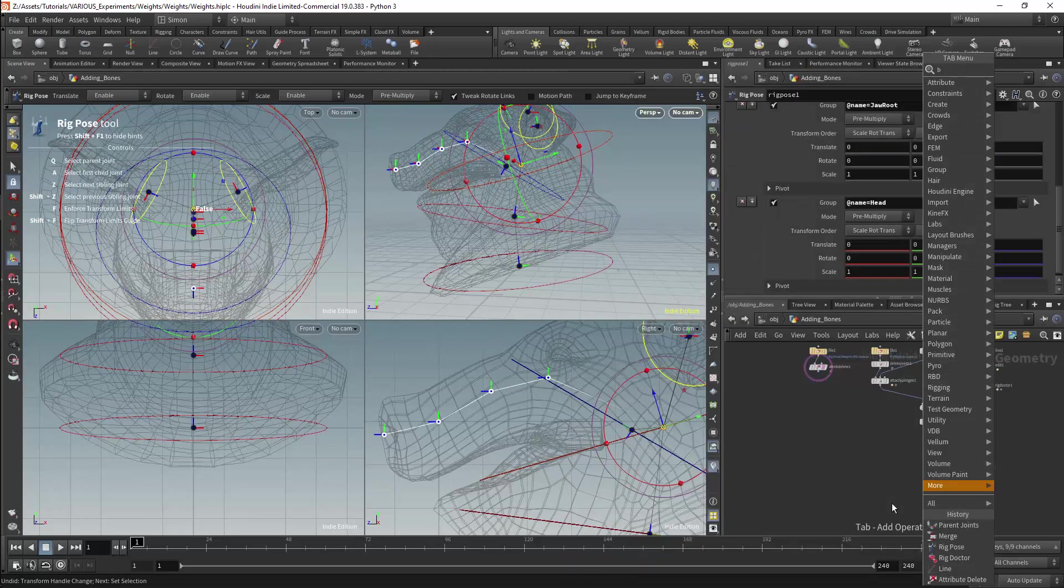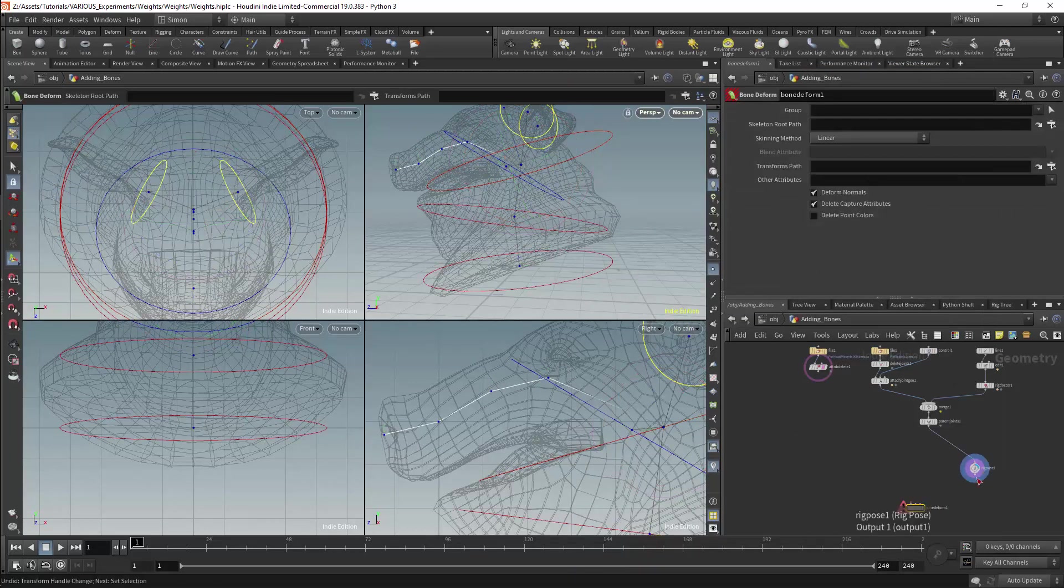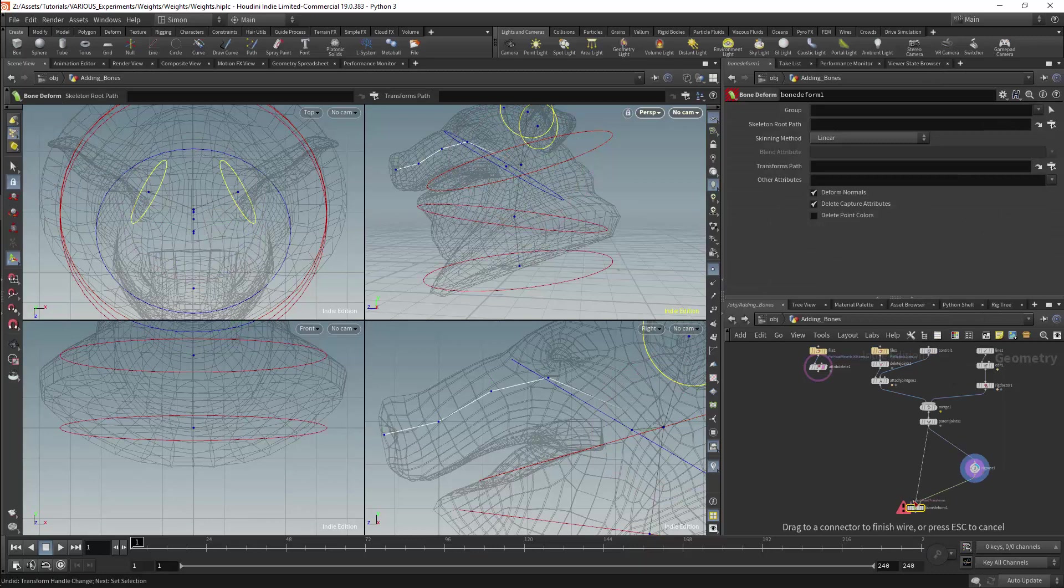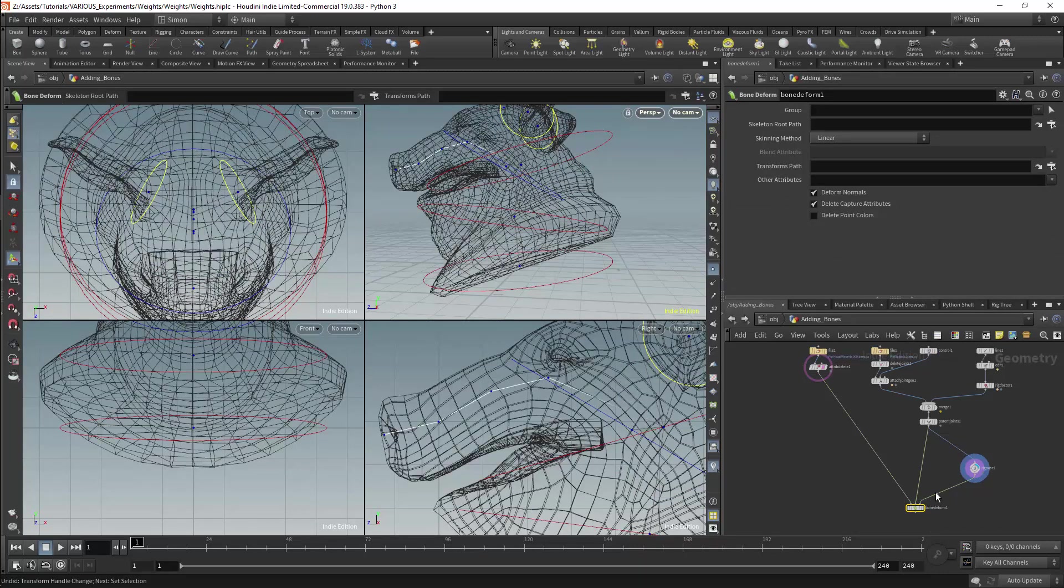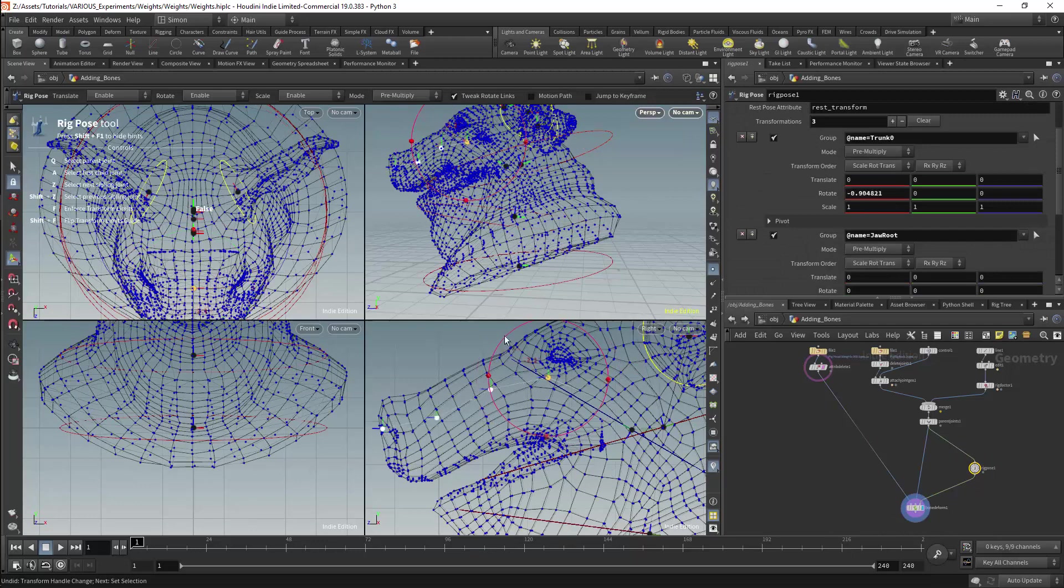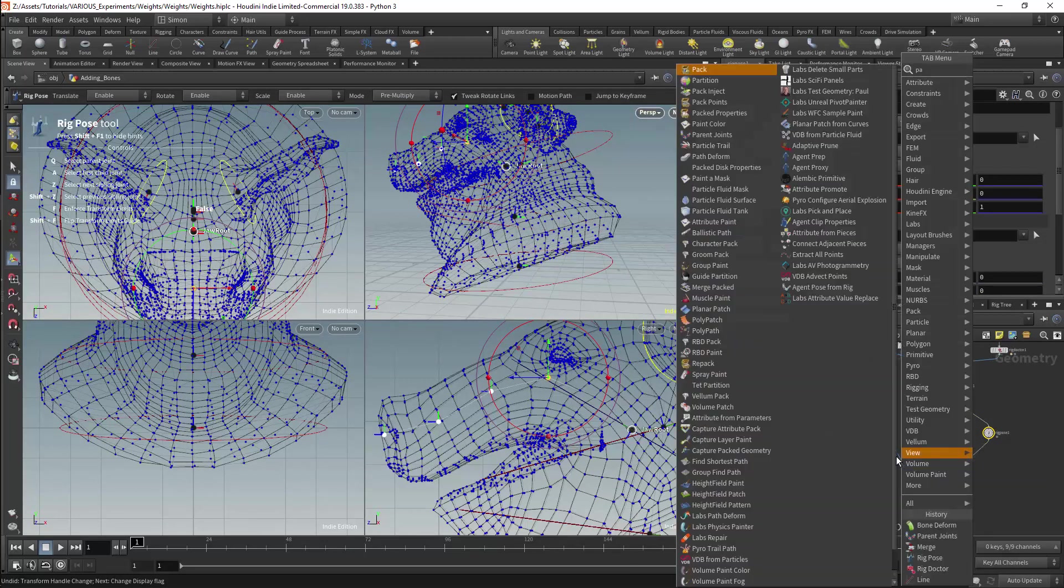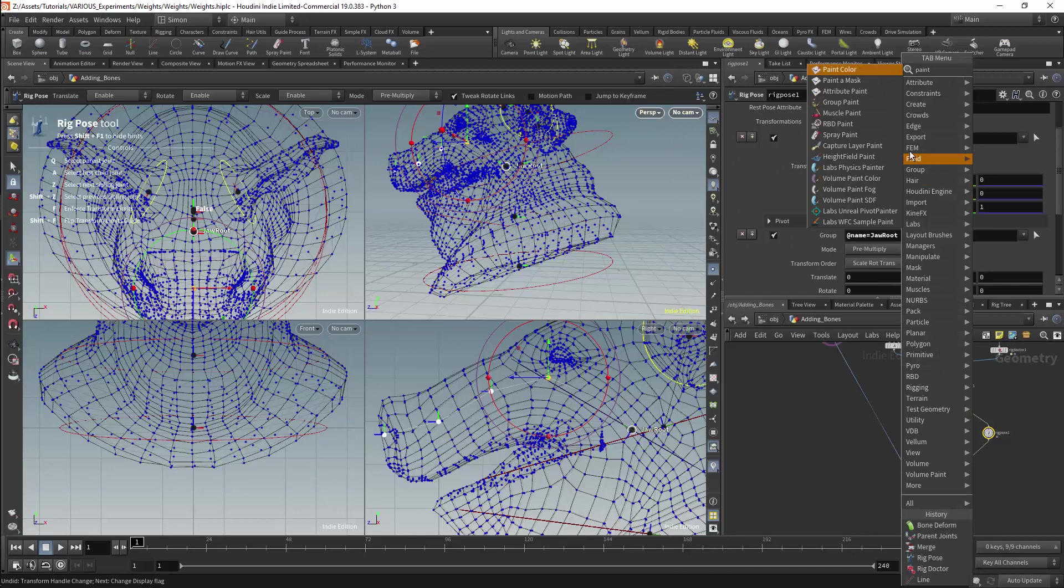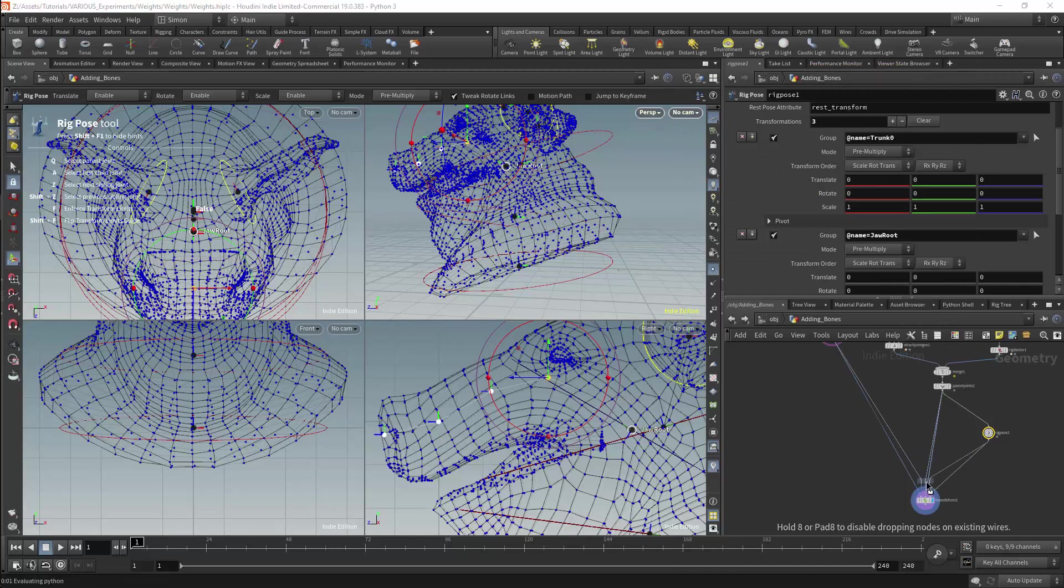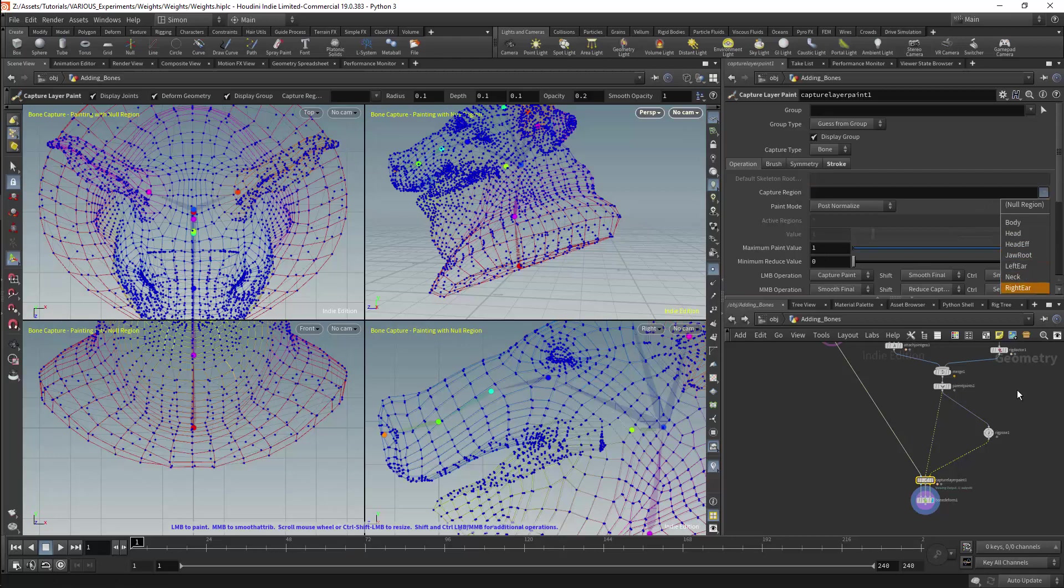We can now connect a bone deform node but our trunk will not have any influence as the bones are not included in the weighting. To look at this more closely I will get a capture layer paint node. Our trunk bones are not included in the capture regions so we cannot add them here manually.